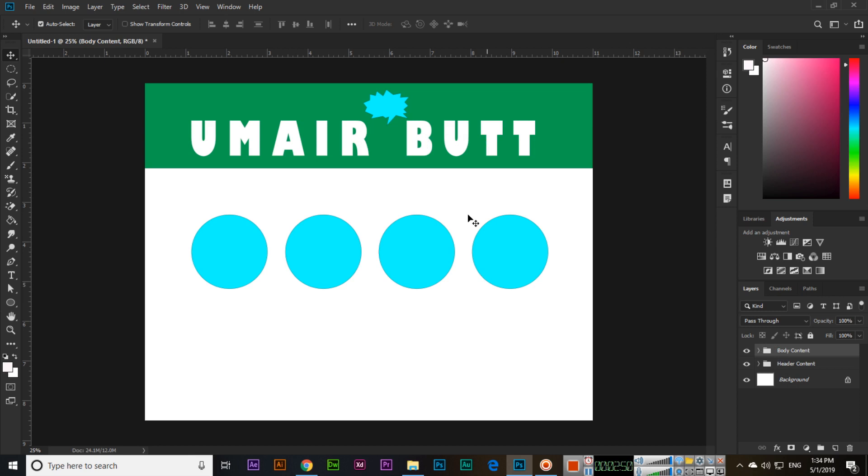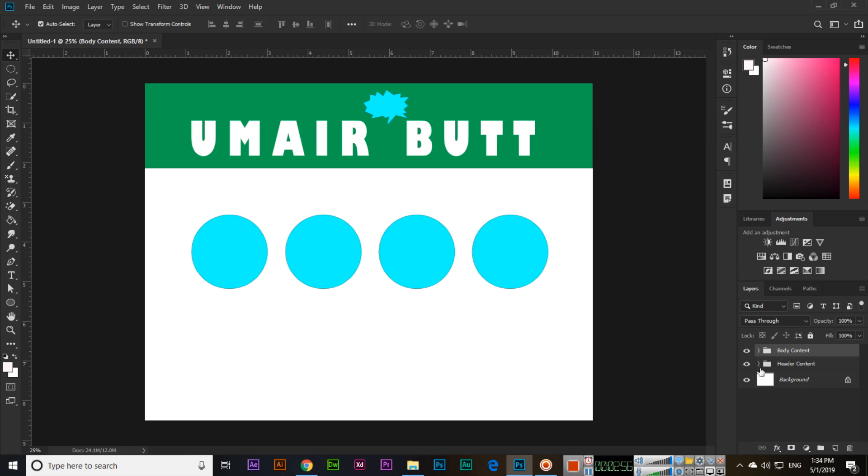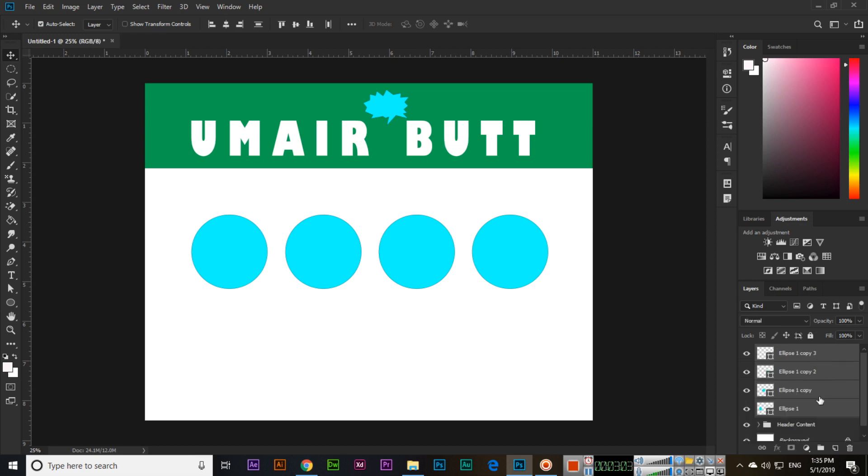So now actually we have seven layers but we have made two groups. Body content, we have four layers, and in the header content we have three layers.